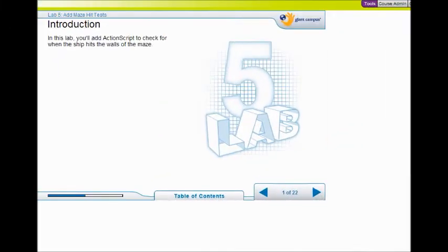Welcome to Lab 5. I think you're going to like Lab 5. You're going to add ActionScript and you're going to check when the ship hits the walls of the maze.